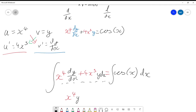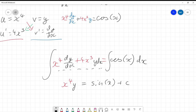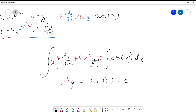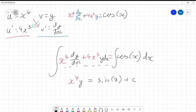That gives us x⁴y = sin(x) + c. Don't forget the plus c — it's not necessarily the same as the original function, and this is why it's very important to use this method rather than just assume you can jump back.